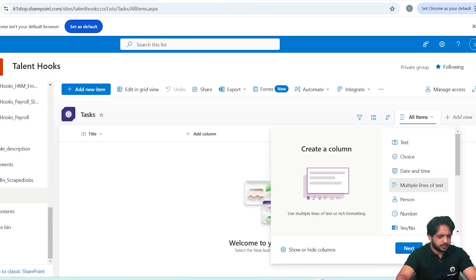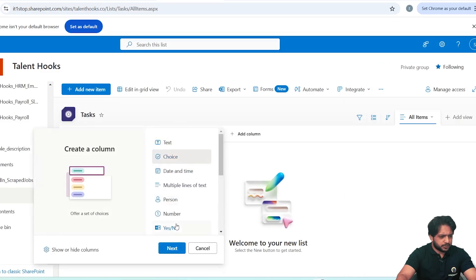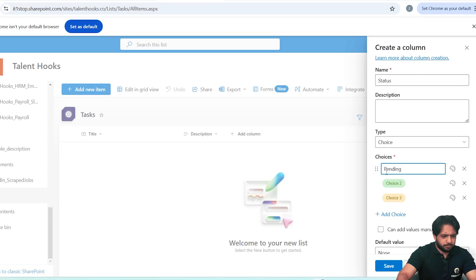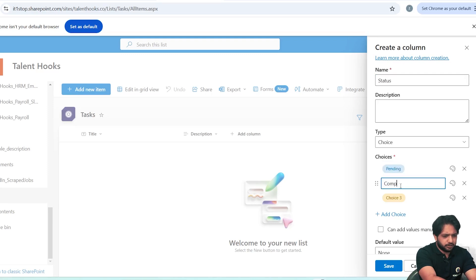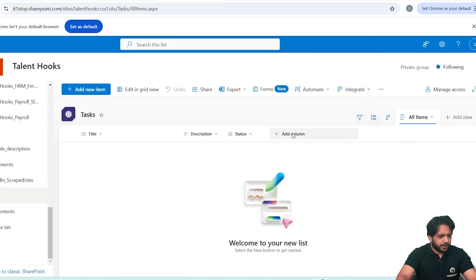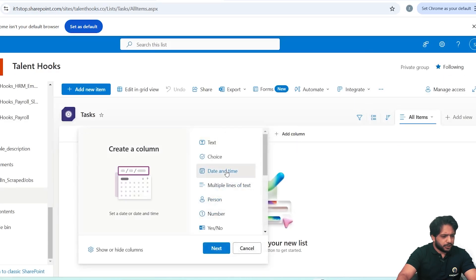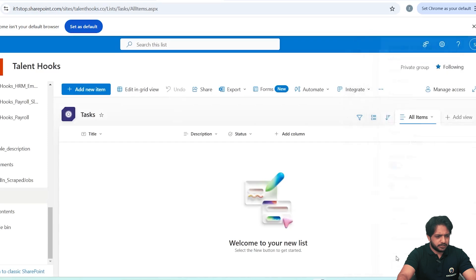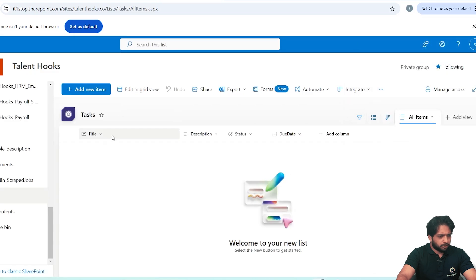Now I will create columns. We already have Title, so I will add a multiline text column named Description and save. I will also add a Choice type column to display the status of our task, with two options: Pending and Completed. The default selected will be Pending. Now I will add a Date and Time column for the due date, which includes time, and save.